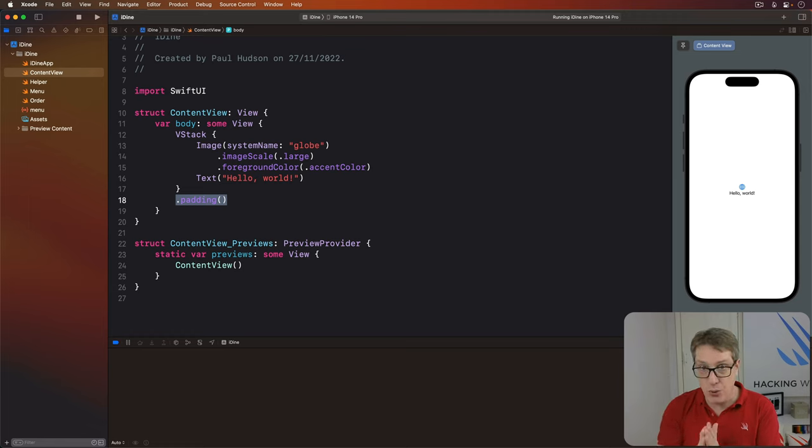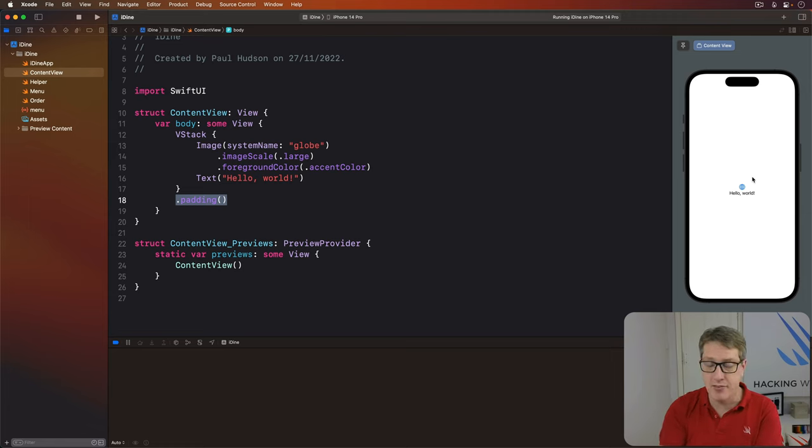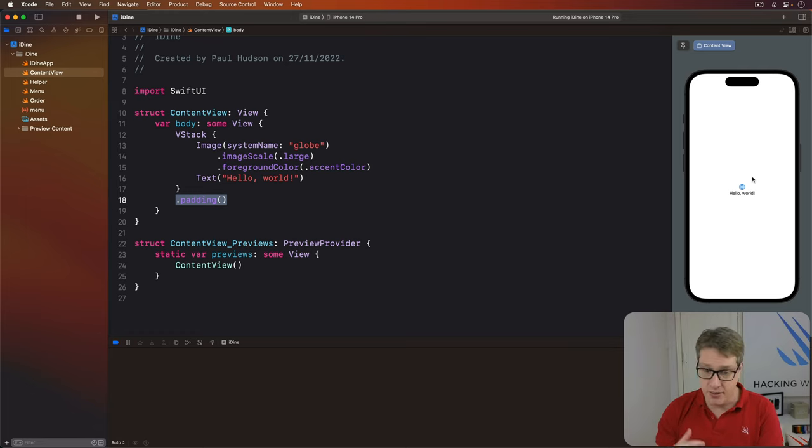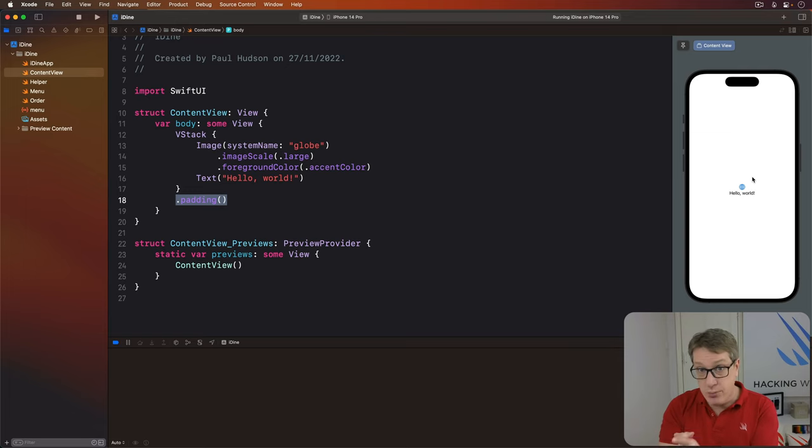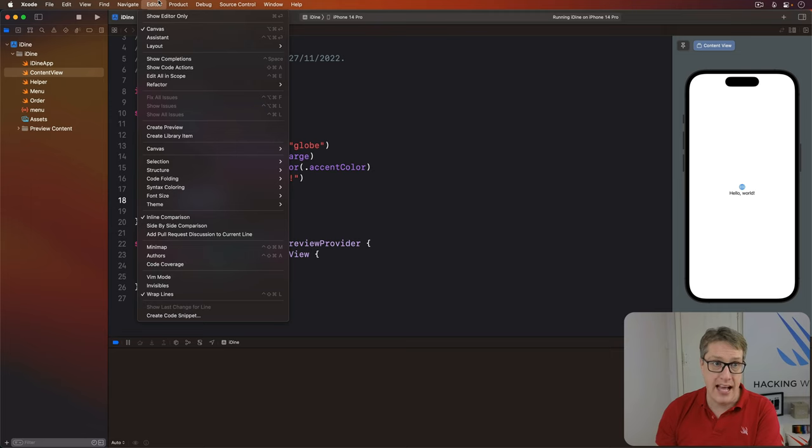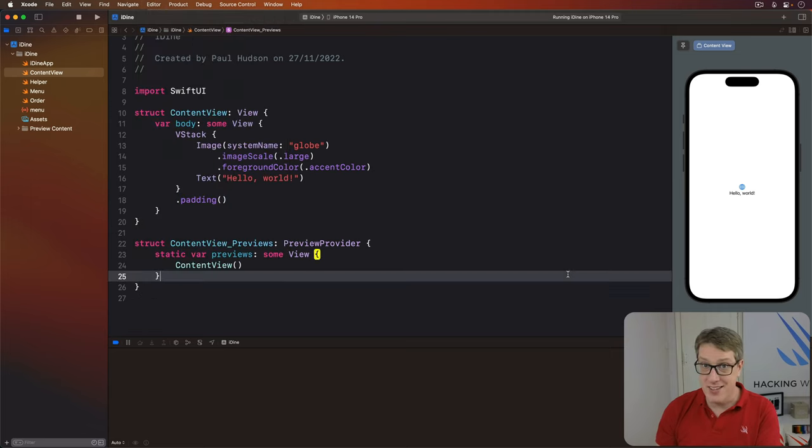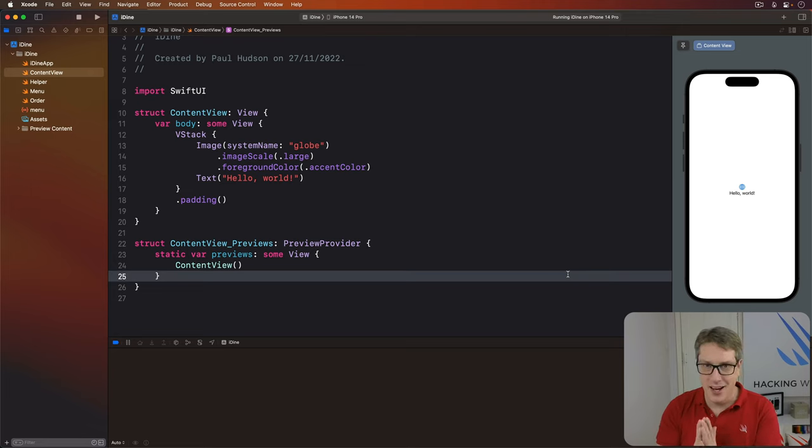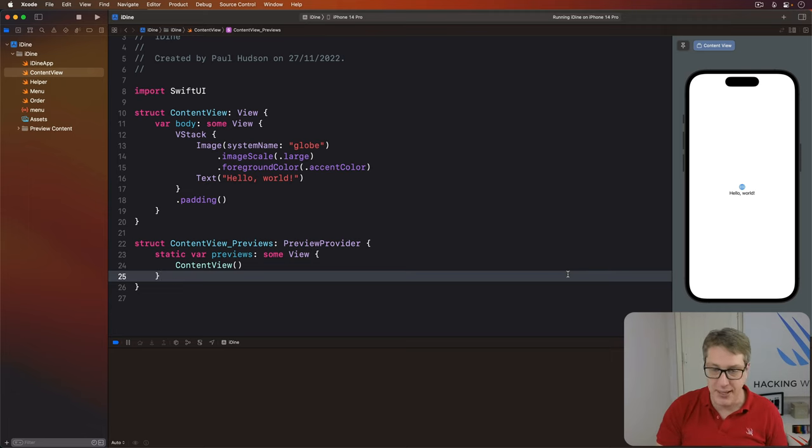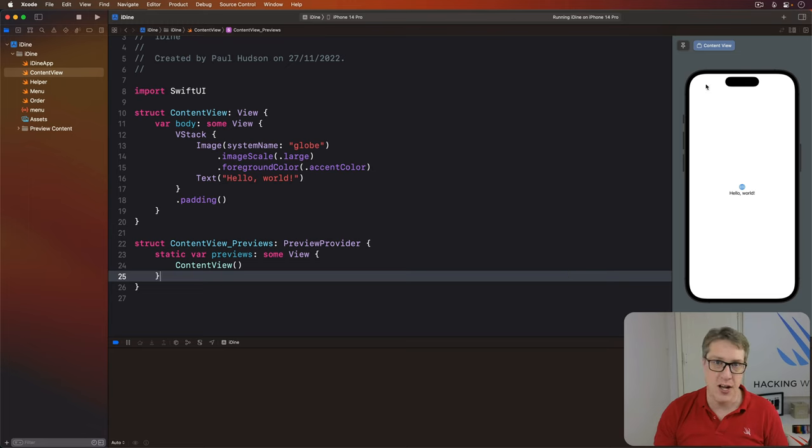Now you should also see on the right of Xcode over here this preview pane called the canvas. This actually updates as you change your code in real time. It's very fast. It makes a great way to see changes as you work. If you don't see that right now, you can enable it by going to the editor menu and choosing this canvas option here. Now in the event that preview area stops working, which will happen quite a bit to be honest with you, you want to press option command P on your keyboard to resume the canvas preview or press a little refresh icon up here when it appears.